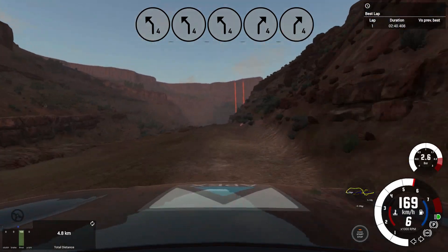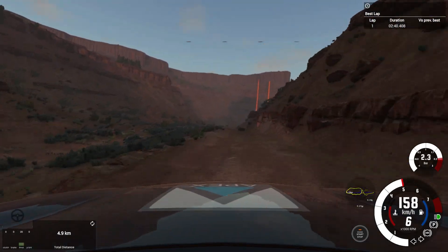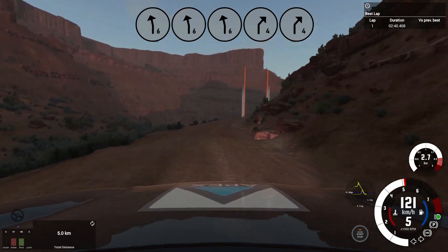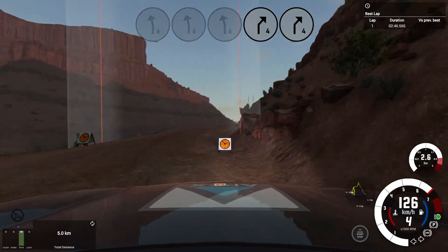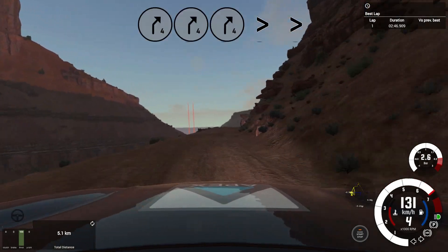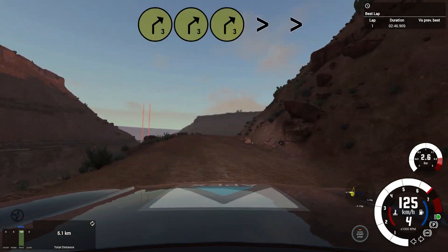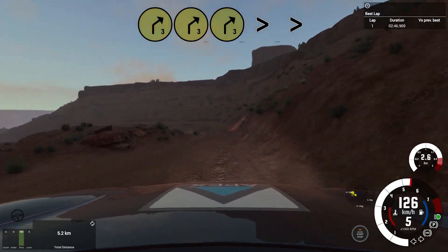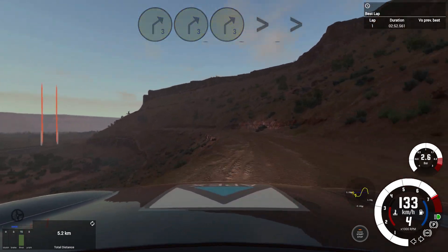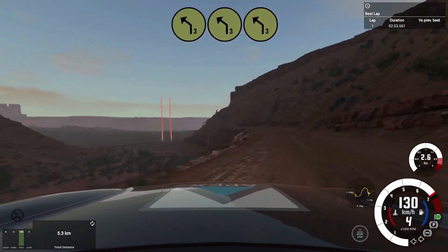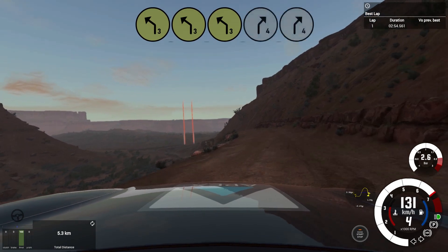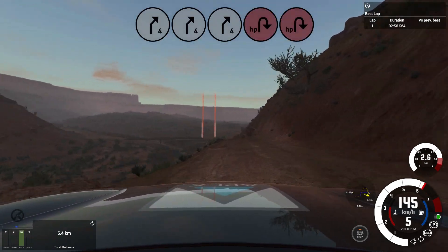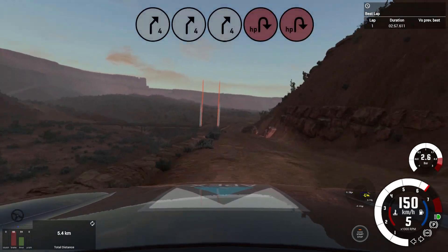Short, 6 left keep in into, 4 right long, tightens 3. And deceptive 3 right, tightens keep left into, 3 left very long don't cut. Into late 4 right slow into, acute hairpin left.